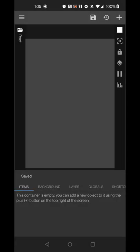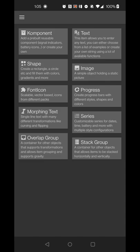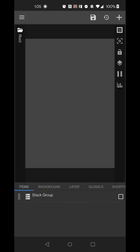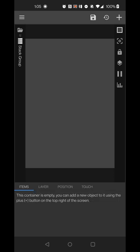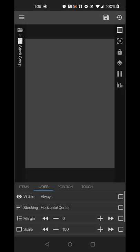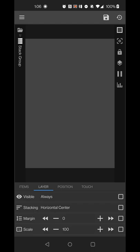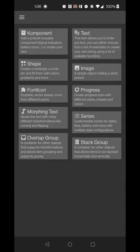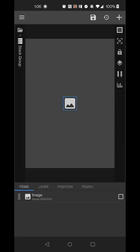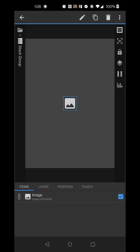The first thing we're going to set up is for the currently playing track. We'll create a stack group and change the layer from vertical-left to horizontal-center, because we'll have another stack group plus an image. Set the margin to 10 for spacing between the image and track info. Then hit the plus sign and select image.